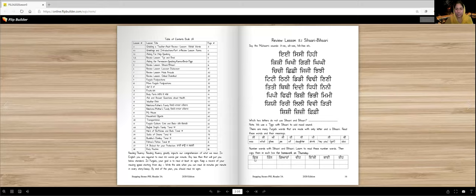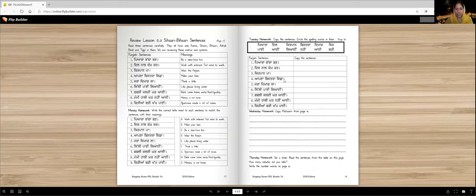You are going to read them and then for homework on Thursday you will copy them here. These words are ik, tin, gyara, vi, ikki, bai, ti. So you'll copy them here two times. These are only Sihari and Bihari words.